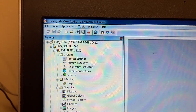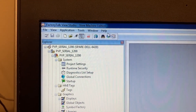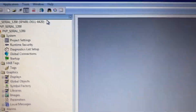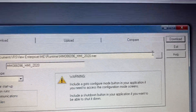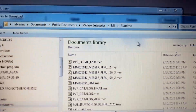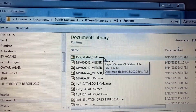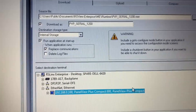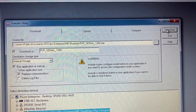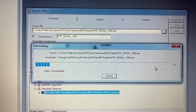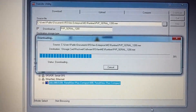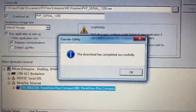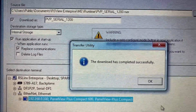After the MER file is created, go to Tools, then Transfer Utility. Select the HMI, select the MER file, select the HMI as destination, and click Download. Download has completed successfully. Click OK.